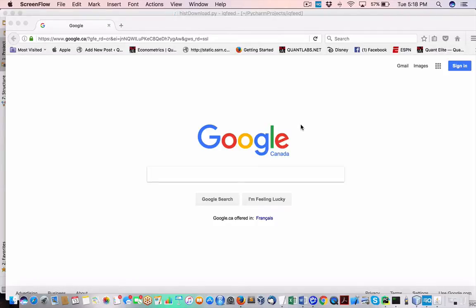Hey everybody, Brian here for Quantlabs.net. Today in this video, I'm going to show you on my Mac how to go about downloading historical U.S. stock data. I've been doing it for a while, actually a number of years.